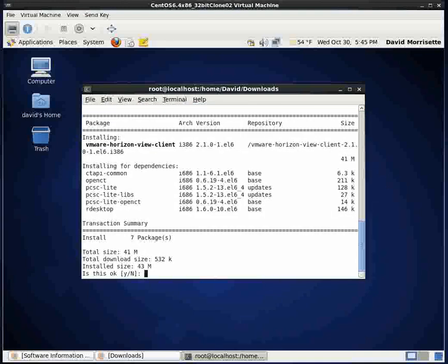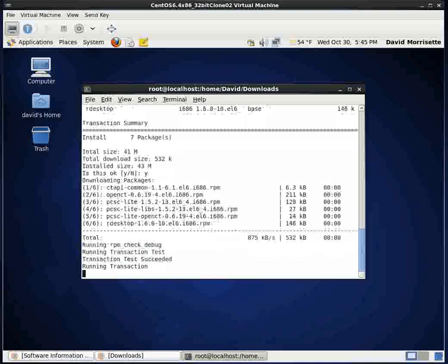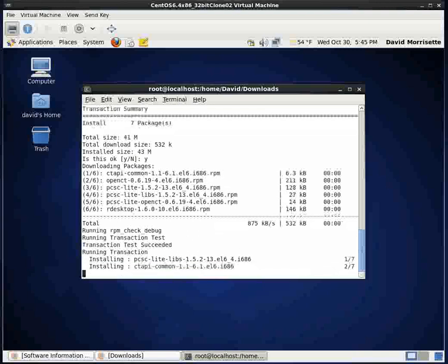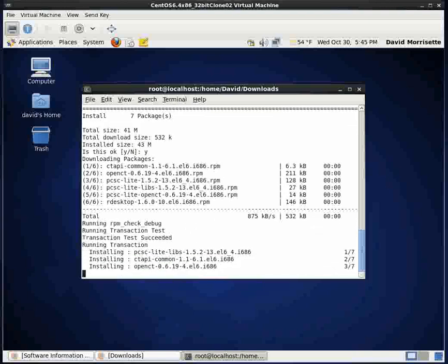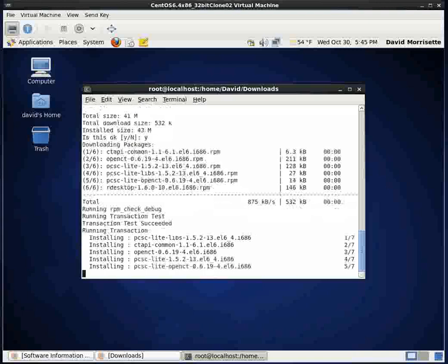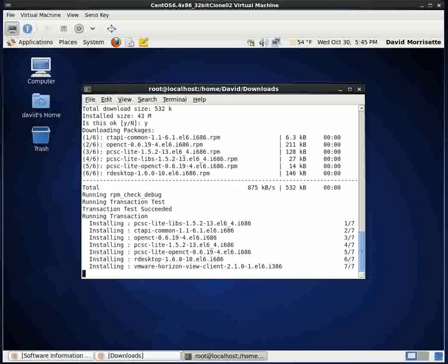And what it does is it goes through and it finds dependencies. Is that okay? If I want to install it, I have to hit yes. And I'll wait here a second as it downloads the dependencies. Looks like it's downloading seven different things.